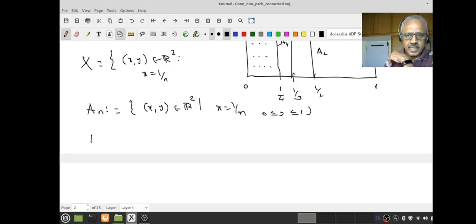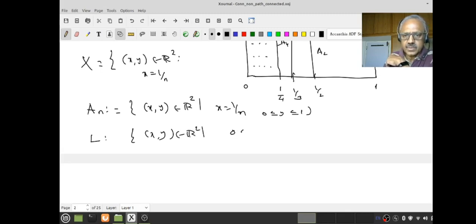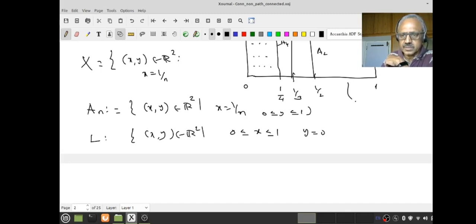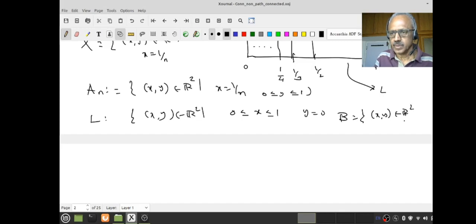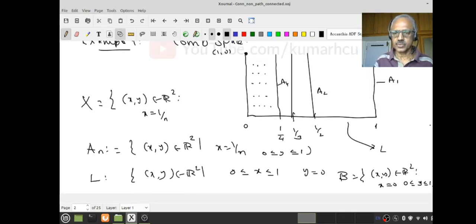My L is the line segment: {(x,y) in R² : 0 ≤ x ≤ 1 and y = 0}. That is the x-axis segment. And there is also another line B: {(x,y) in R² : x = 0 and 0 ≤ y ≤ 1}. That is this vertical segment. This is your B.